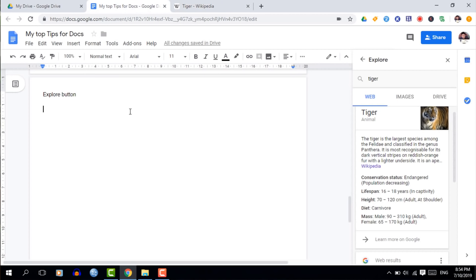The first bonus tip is the spell and grammar check. Google Docs recently updated to include grammar checks alongside spell checks. Find it under Tools > Spell and Grammar Check, then work through the suggestions. It will ask whether you'd like to keep the original text or replace it with the AI suggestion.